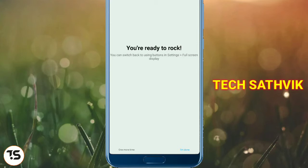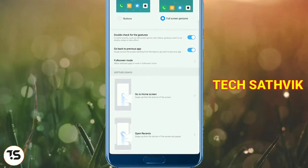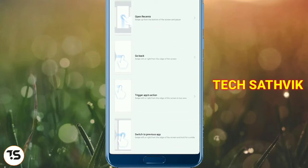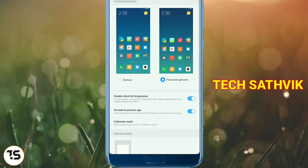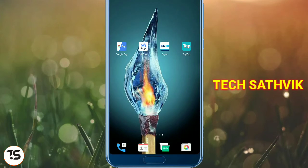If you want to swipe from the bottom, then tap and click on the bottom. Subscribe and like this video. Bye.